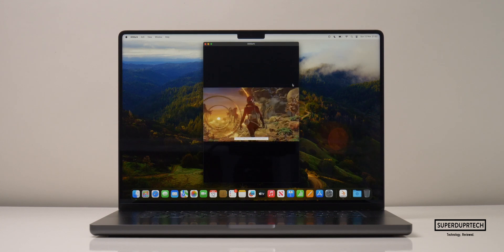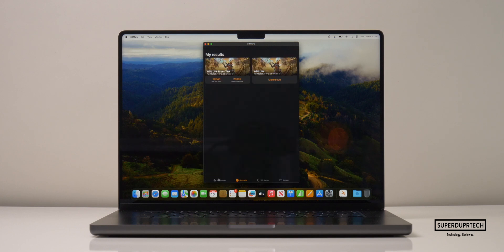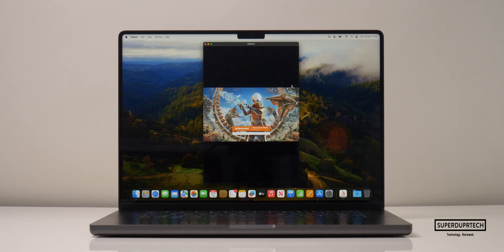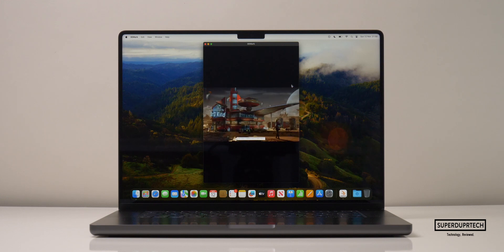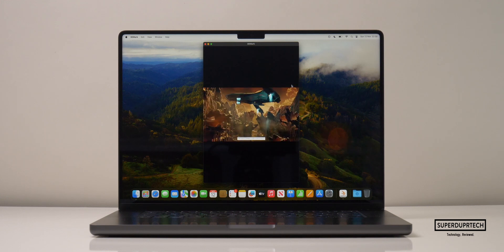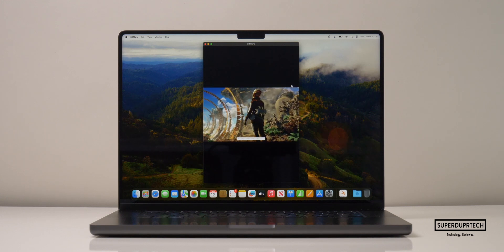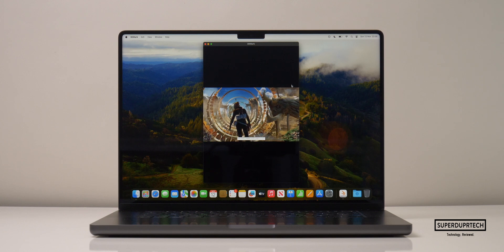After seeing how this MacBook Pro performed in that previous stress test, I was quite curious, so I ran the wildlife extreme test. With this test, I got a score of 20,040, and it also clocked in an average of 120 frames per second, which is incredible.